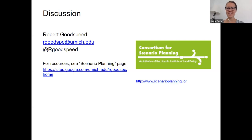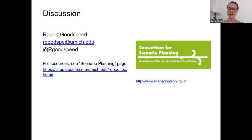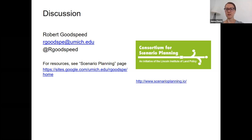Thanks, Dr. Goodspeed. Anyone still on, please feel free to type your questions into the chat box. The first question comes from Stefan, who asked: why do you think scenario planning practice typically has a reputation of being normatively constrained or less emancipatory? And what are some of the historical and social factors that explain the origin of that?